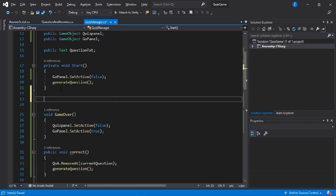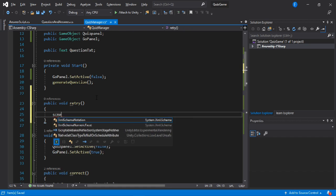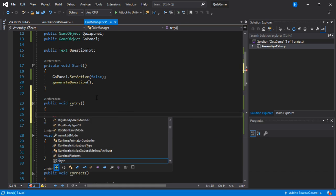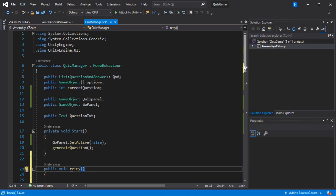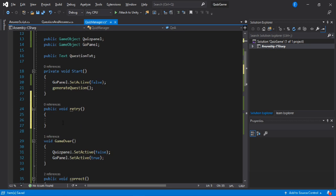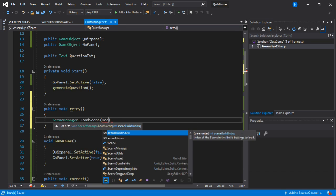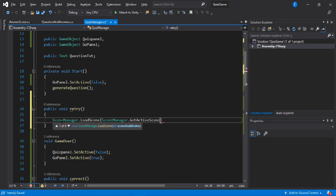The next thing we need to do is make a method to reload the game, so let's make our retry method. We'll call the scene manager — we first need to include the using UnityEngine.SceneManagement library. We're going to get the current scene index using scene manager dot get active scene and get the build index of the active scene, then load it right away. That way we don't need to worry about changing build indexes.